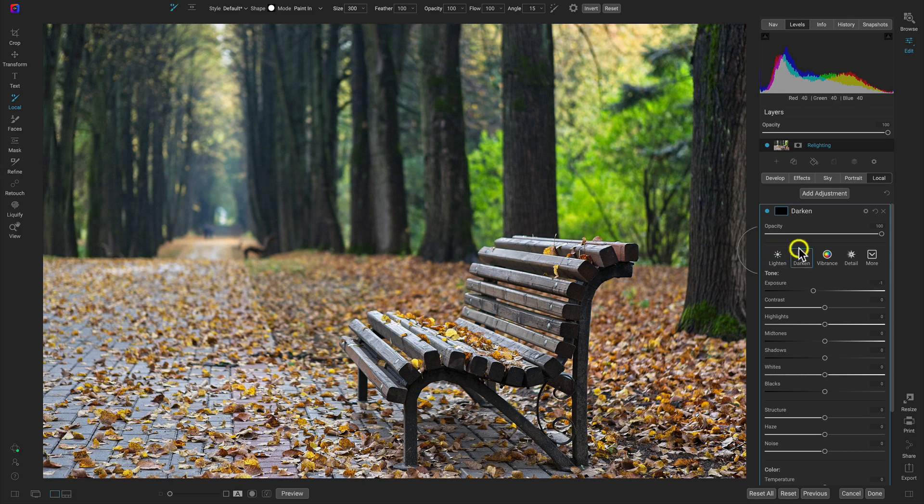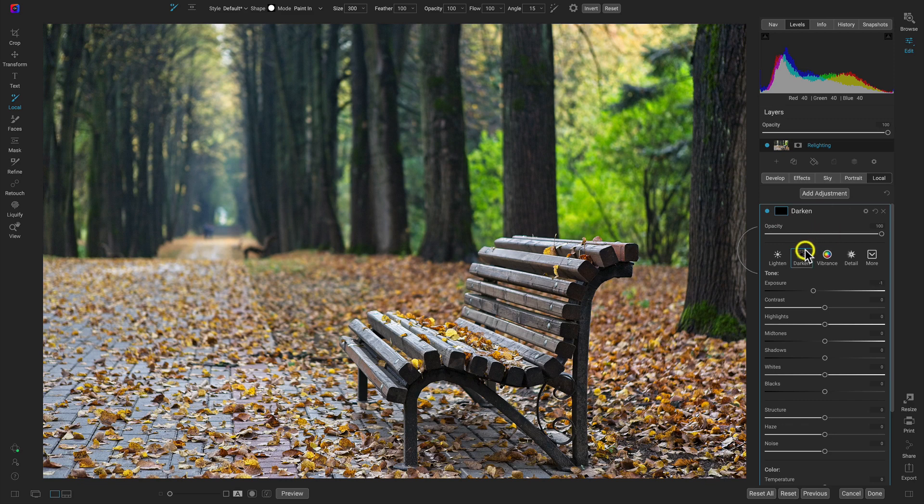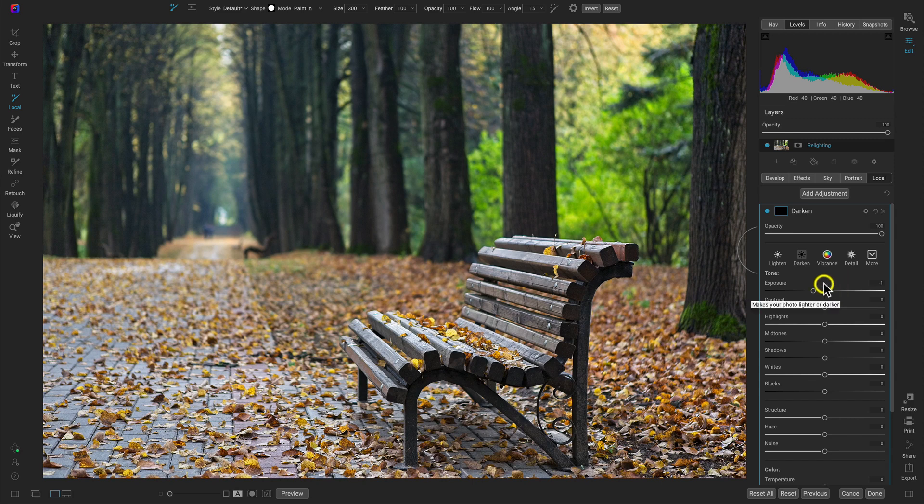So we're using the darken one for this local adjustment, and it's automatically set to darken anyway, whenever you apply a new local adjustment. So I have the exposure at negative one here. It's what I want.